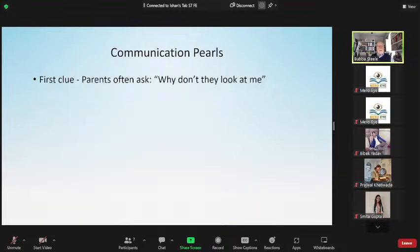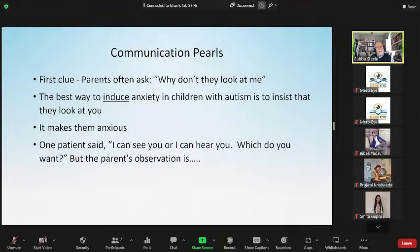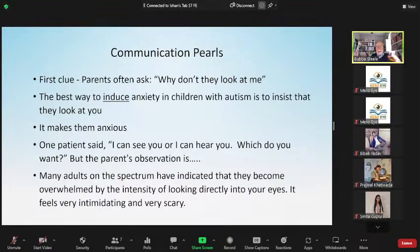Parents often ask, 'Why don't they look at me?' — a lack of joint attention. The best way to induce anxiety in children with autism is to insist that they look at you, so be very careful about that. One patient said, 'I can see you or I can hear you — which do you want?' This smart young patient recognized they could either tune in visually or hear what you're saying, but not both simultaneously. Many parents will bring their face to look at the child, but then the child doesn't hear a word the parent says.